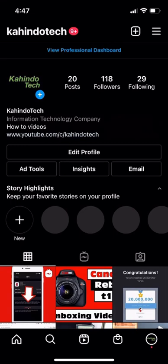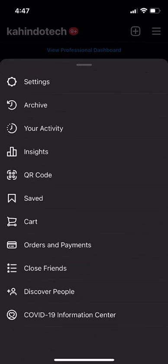So to disable this feature, we'll first open up the Instagram app like I have here. Once it's opened, go to your profile page and once you've arrived, go to the upper right hand corner. Do you see these three bars? Tap on those and click on where it says settings.